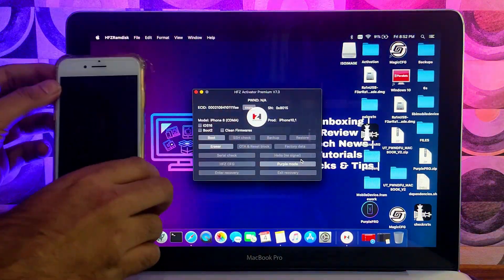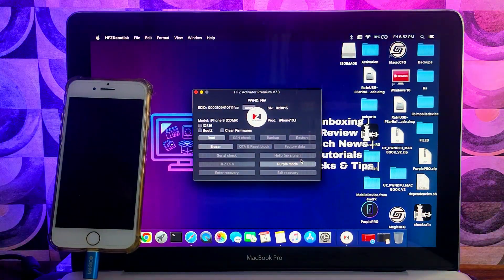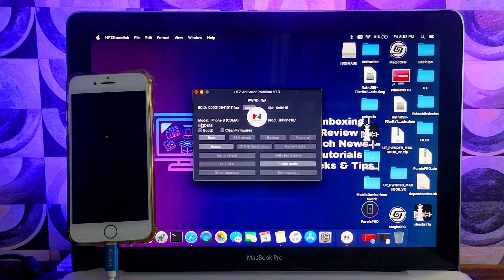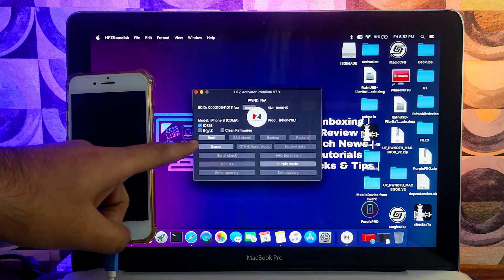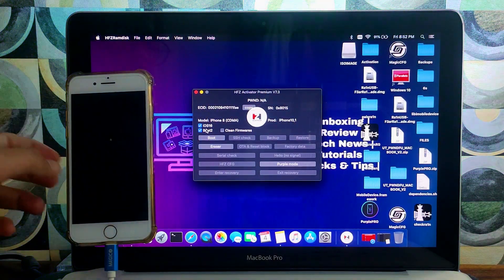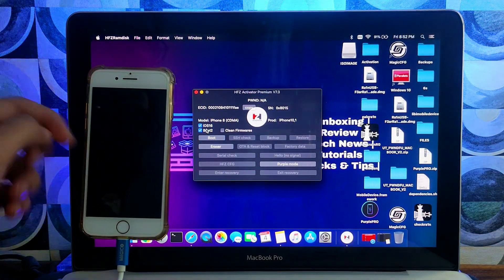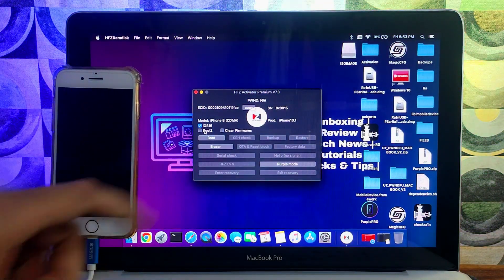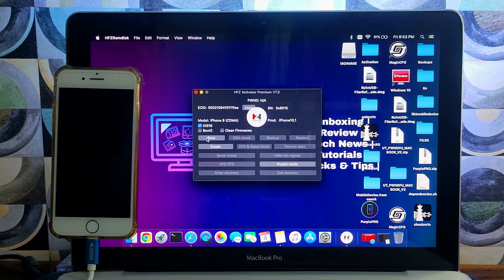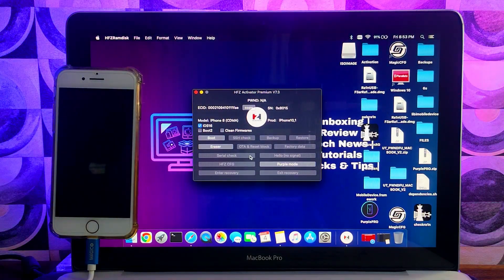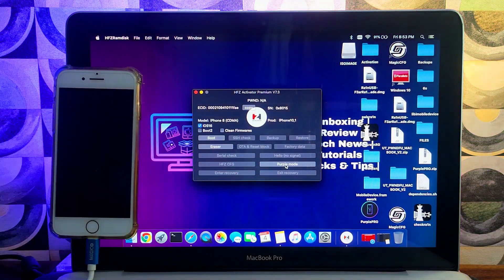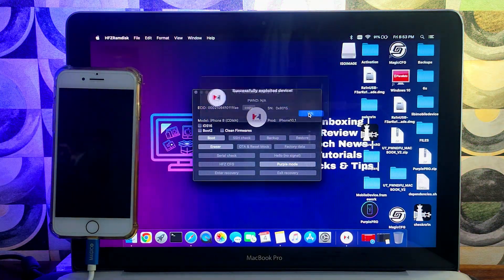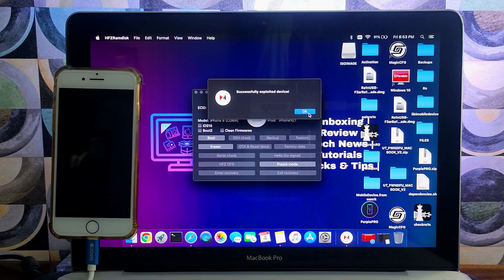Your device will show a black screen, which means DFU is good. Next, you need to change your device serial number. For that, enter purple mode by clicking that button and your device will go directly into purple mode. If you face errors, you can use the Magic CFG or Purple Pro tool. I've already made videos on how to use those, so check those out if you need help.